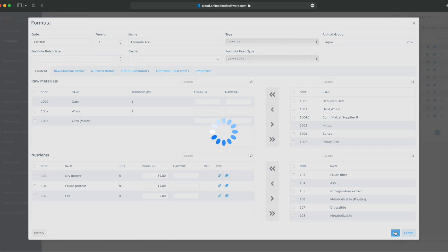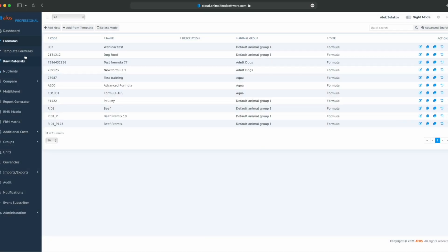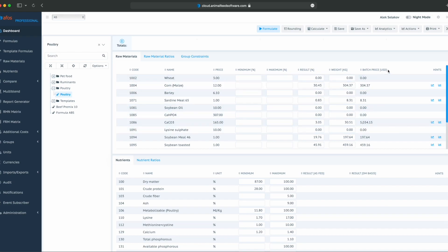When we save that formula, it appears in the database and on the dashboard. That is how we can create a template and use template formulas.